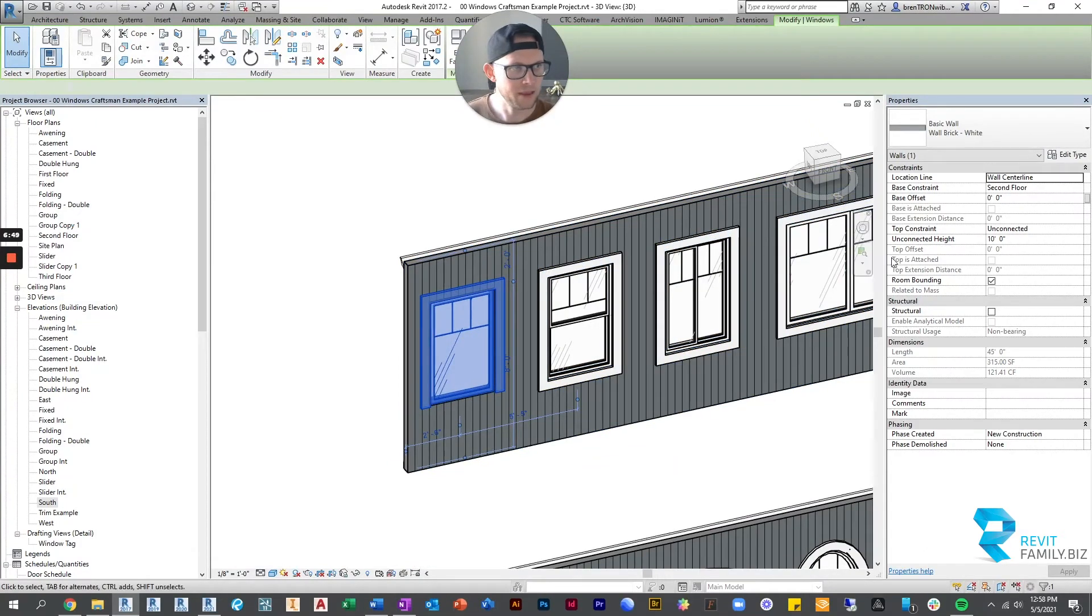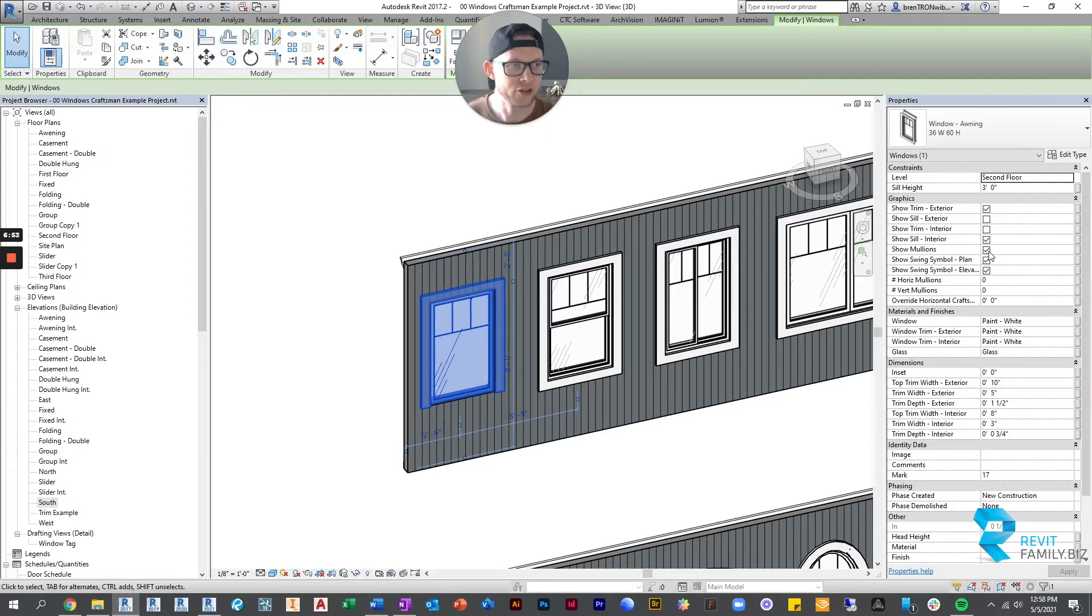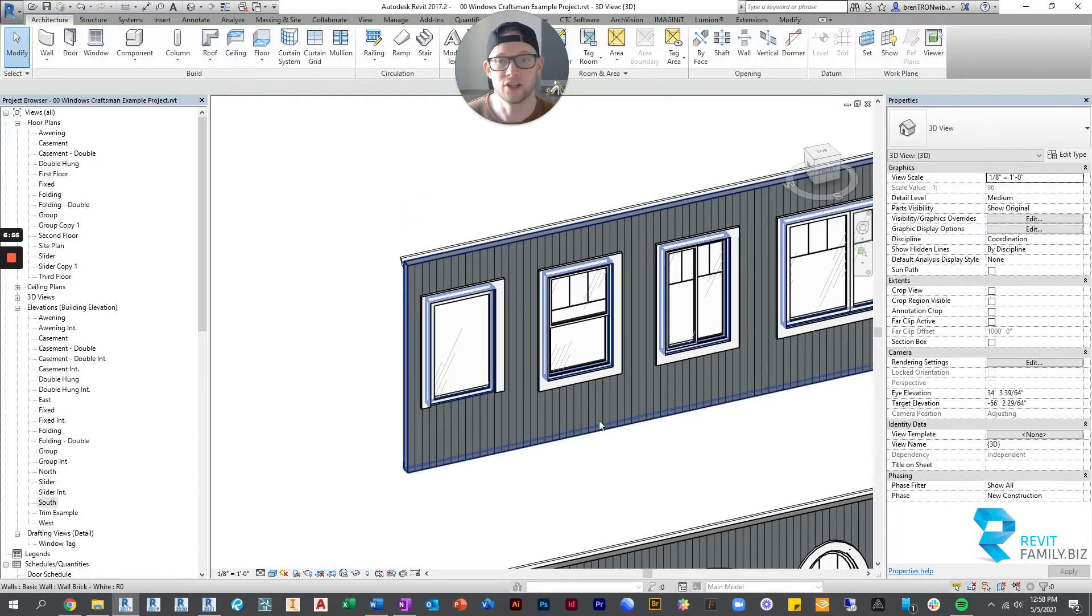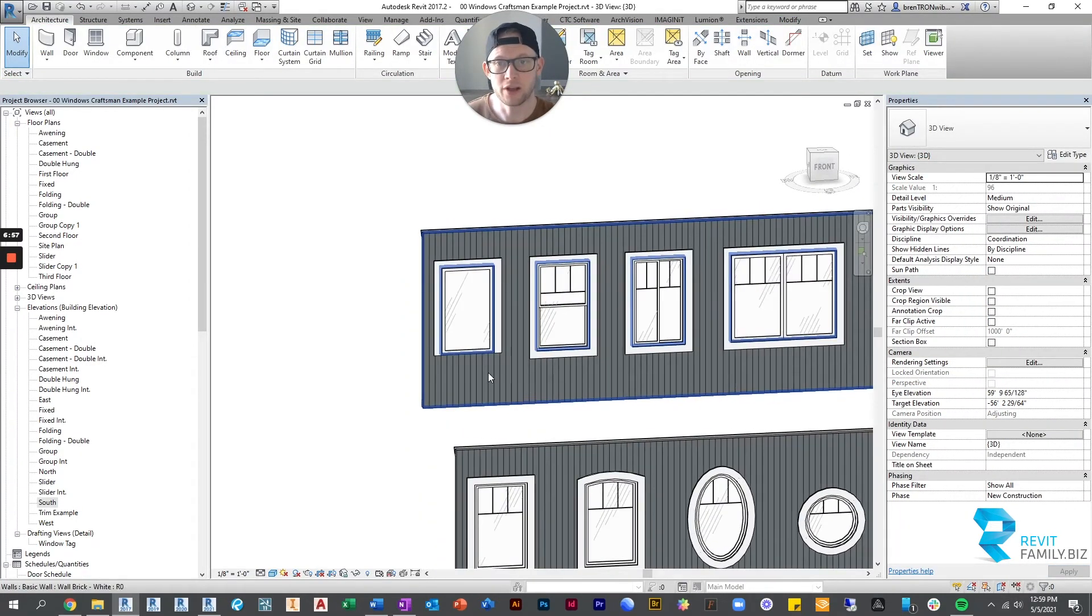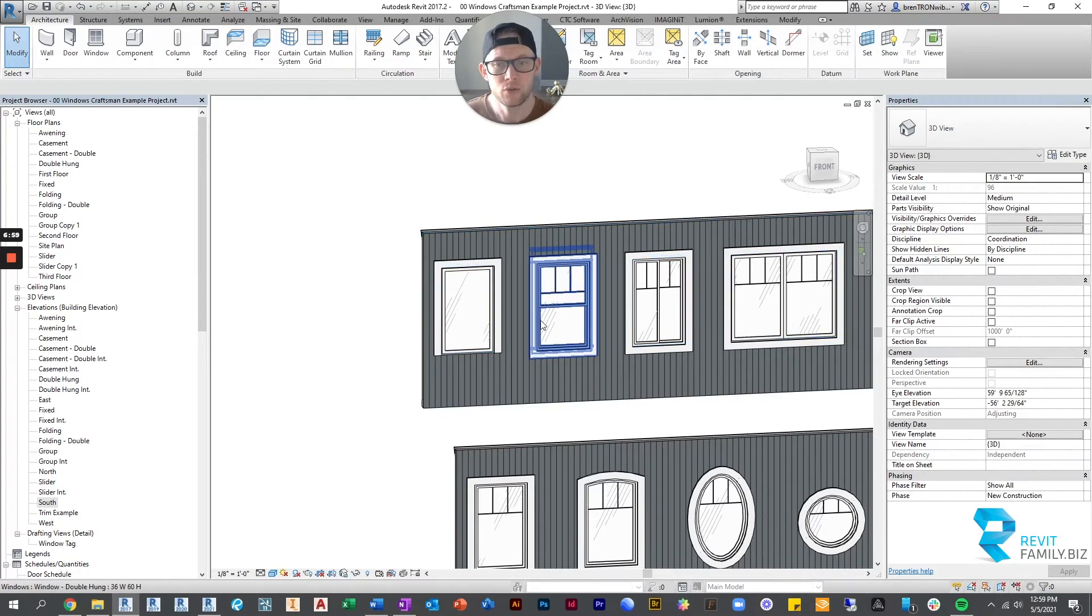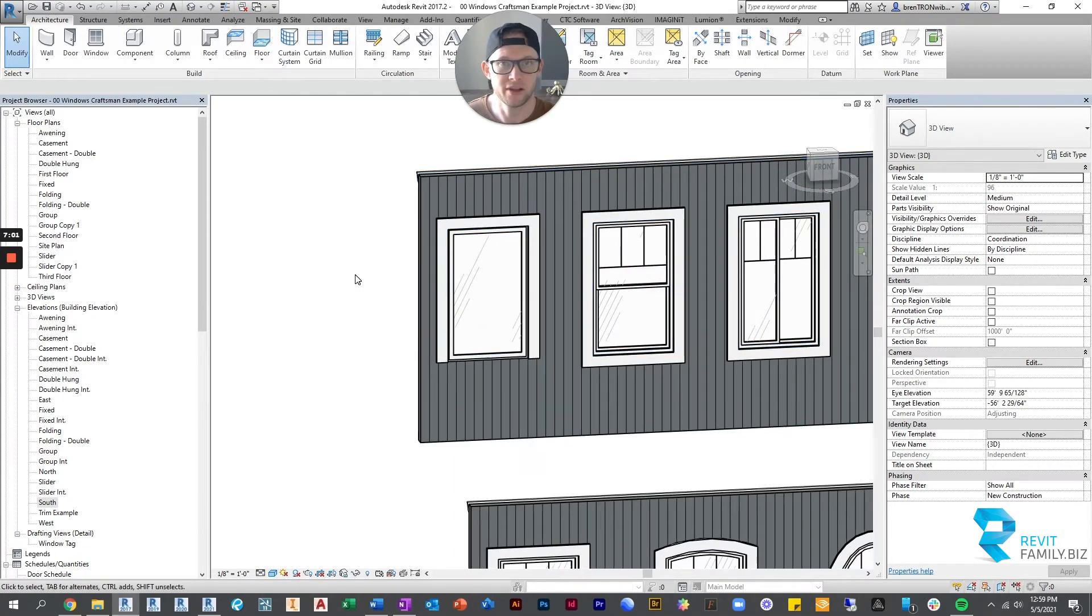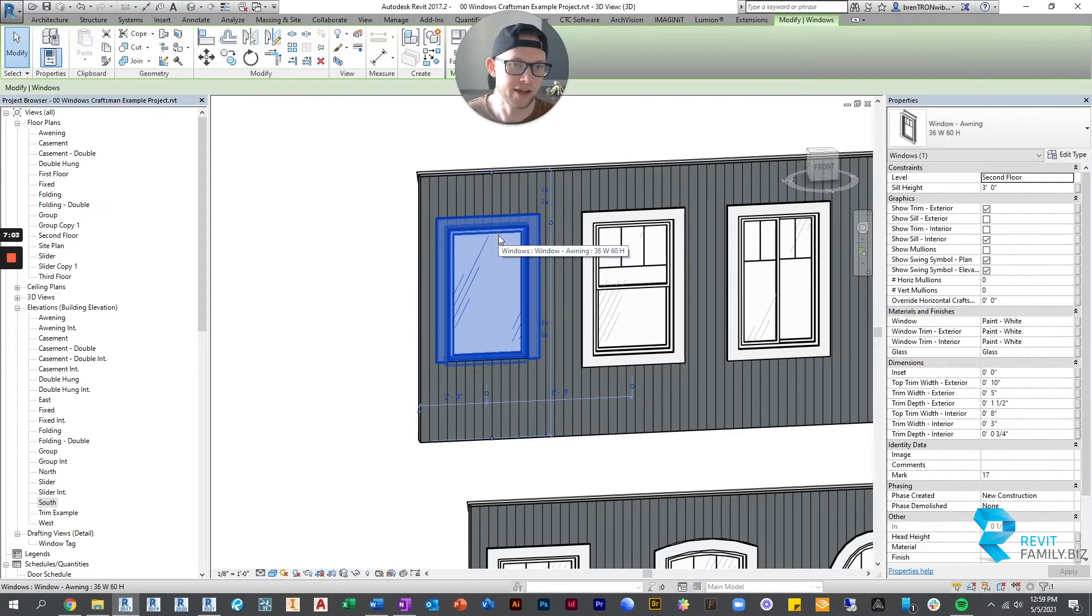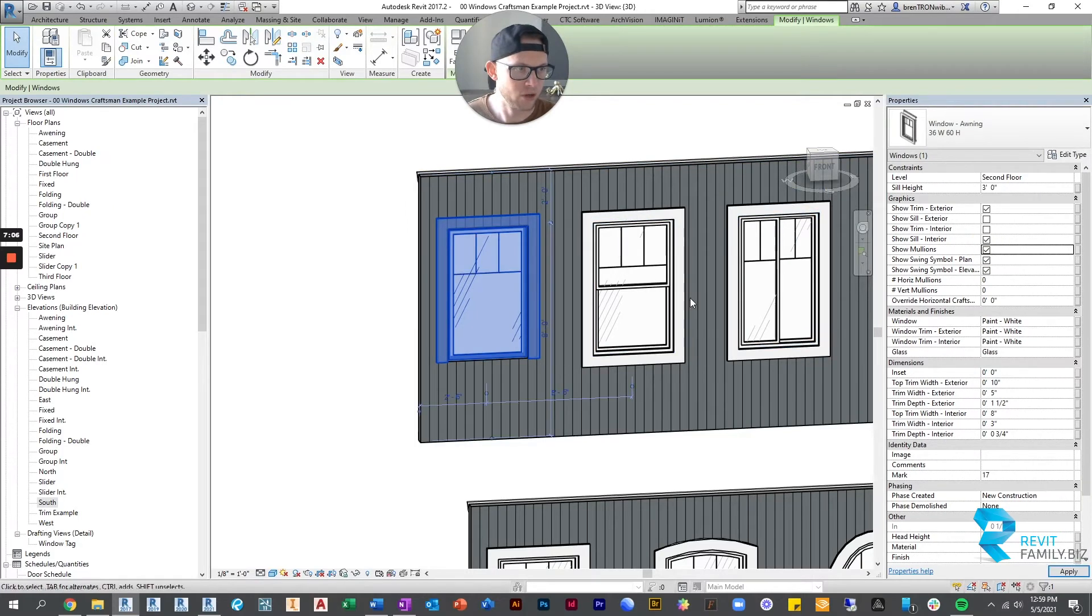Additionally, if we continue down with our graphics parameters, we can just choose to show no mullions. Maybe we want a nice picture window with a view and we don't want mullions in it. So we can do that very easily. We can put those back.